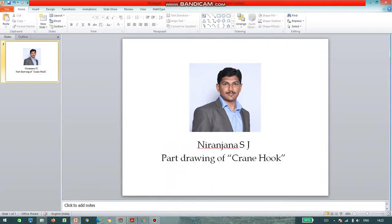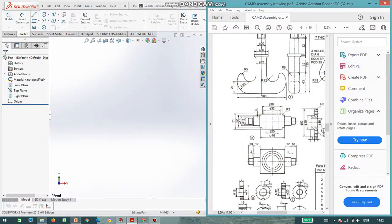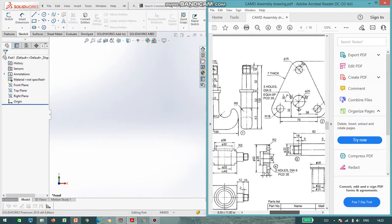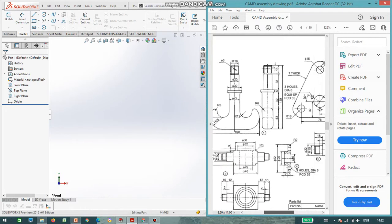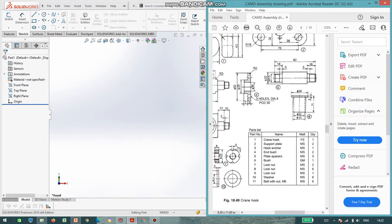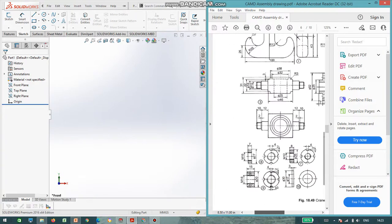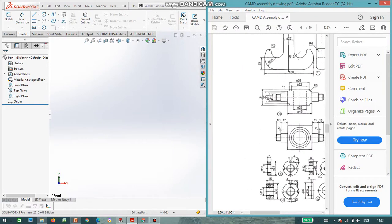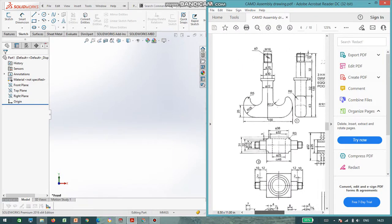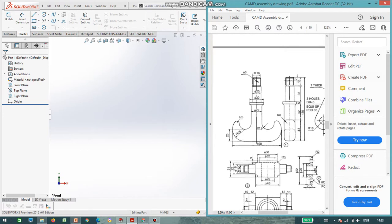Hello everyone, I am Nirajan. Today I will discuss how to do part drawing of a crane hook. As you can see on the right side, this is a crane hook parts assembly. There are 11 parts: the crane hook, supporting plate, hook anchor and bush, plate spacer, bush lock nuts, three different types of washers, and bolt nut. We'll start with the first one, the crane hook. For the crane hook, two views are given. I will start with the front plane.